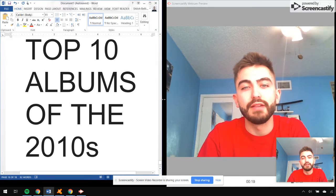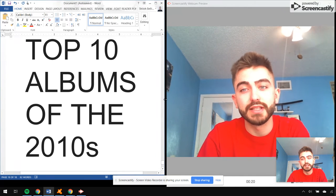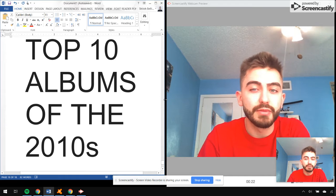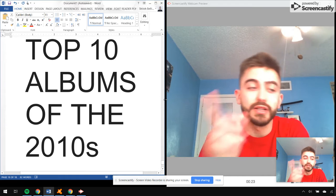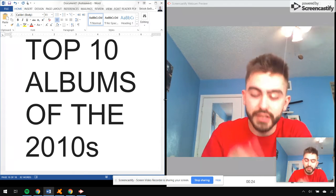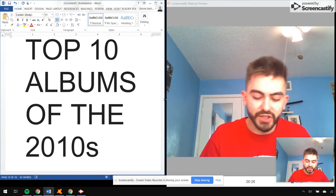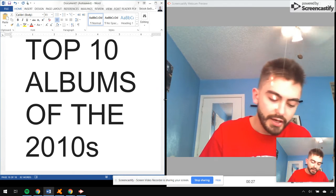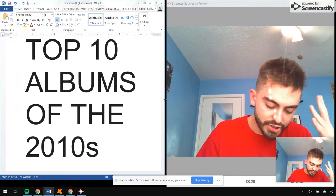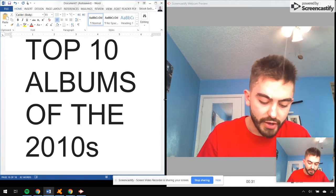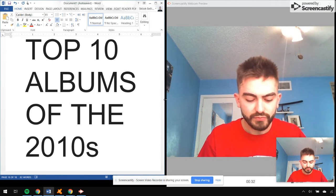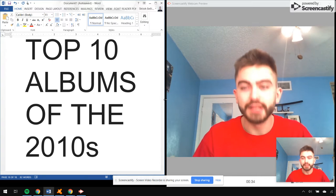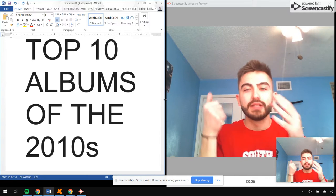I kept going back and forth, I was like, no, that goes third, fifth, seventh, 20th. It was so hard for me to figure out everything, but I finally figured it out.